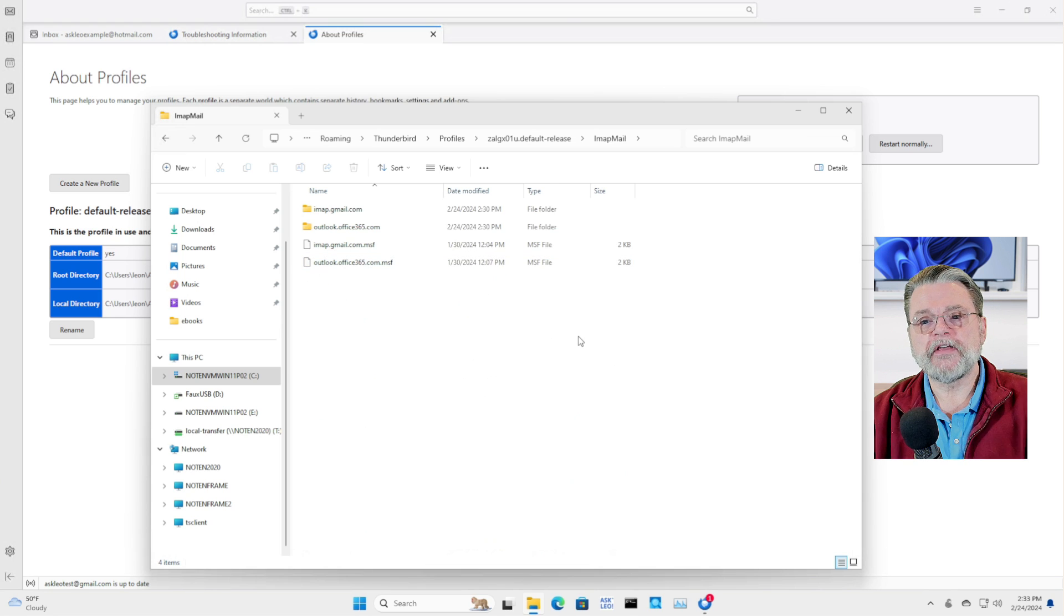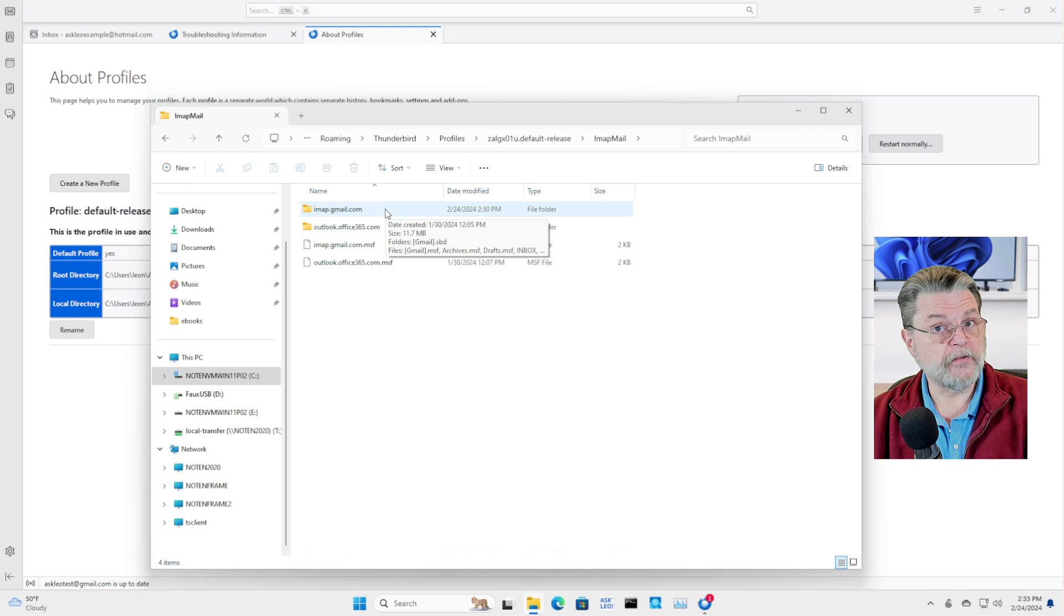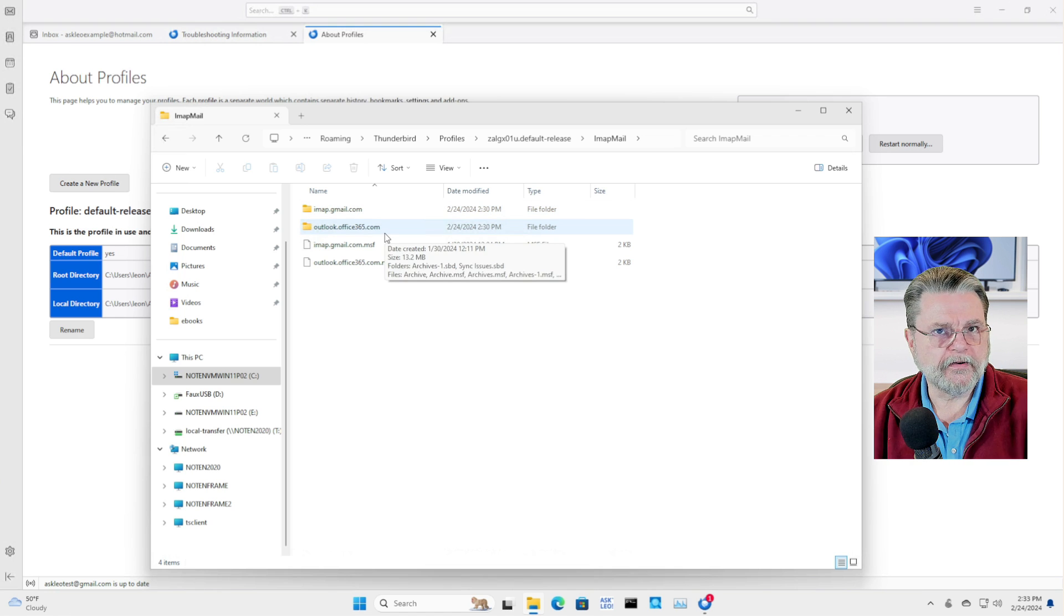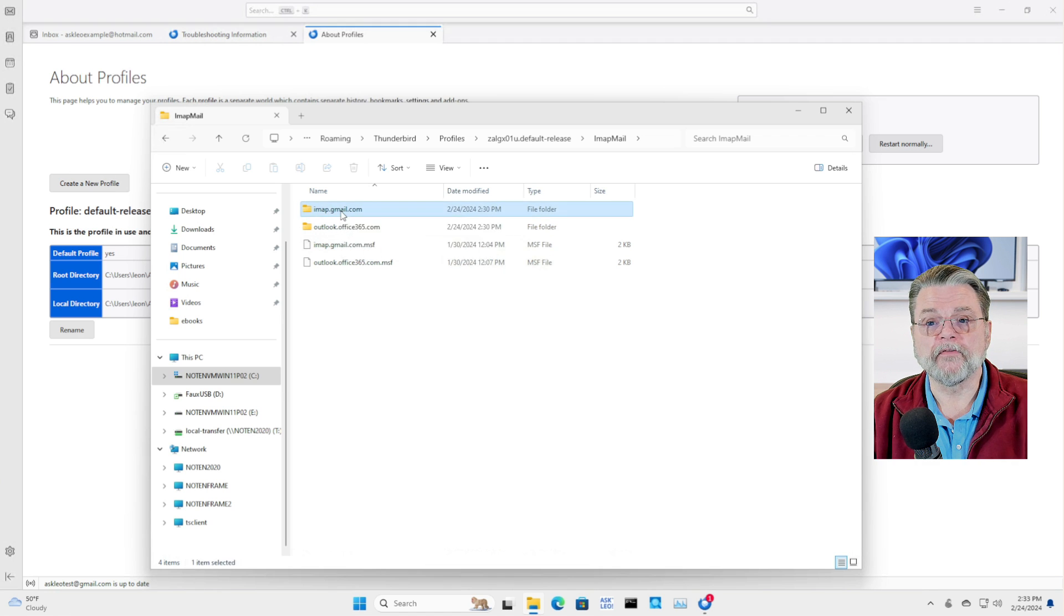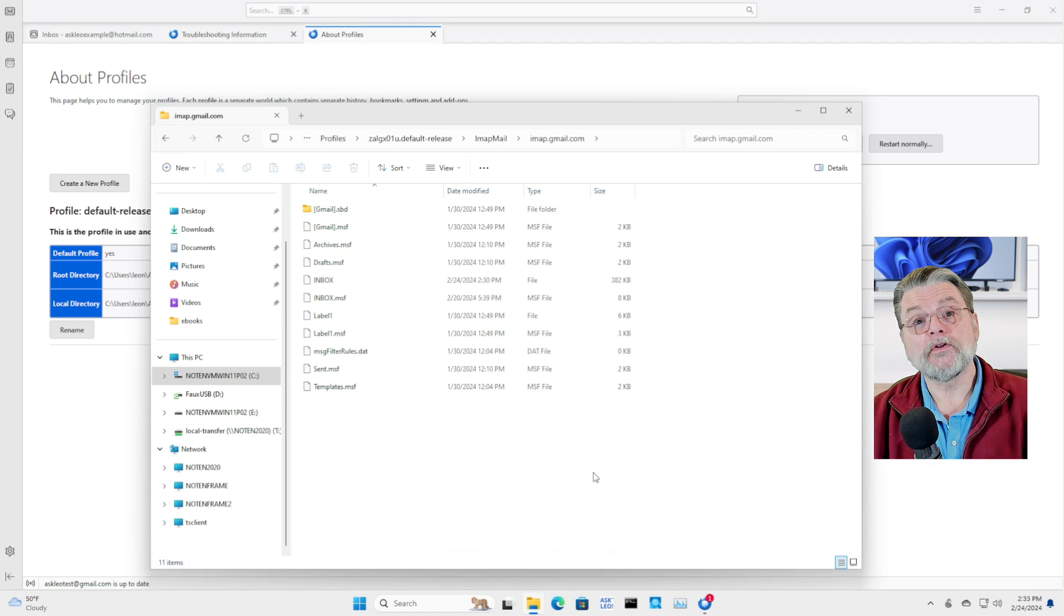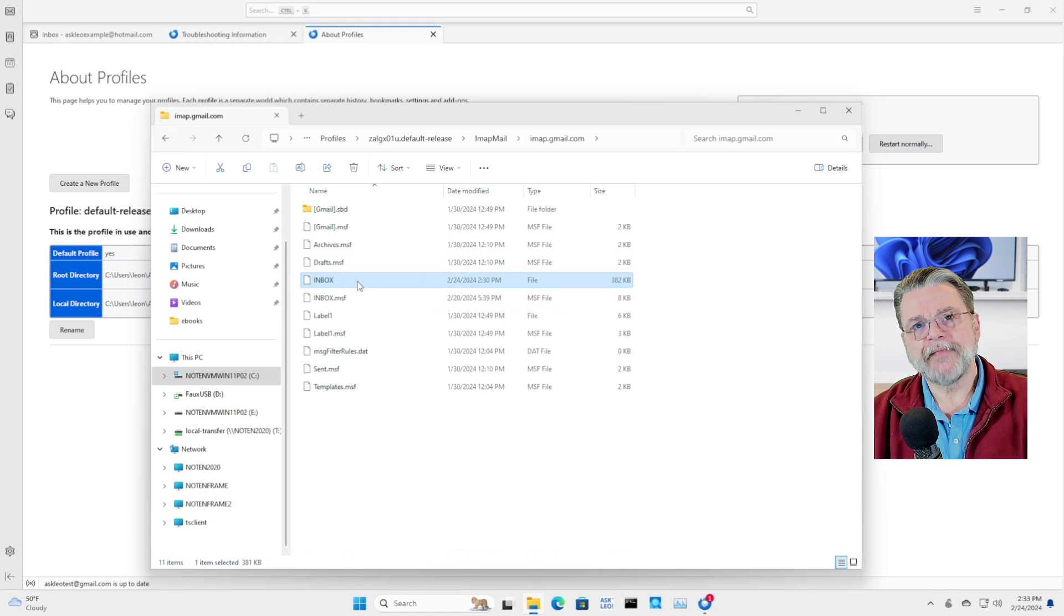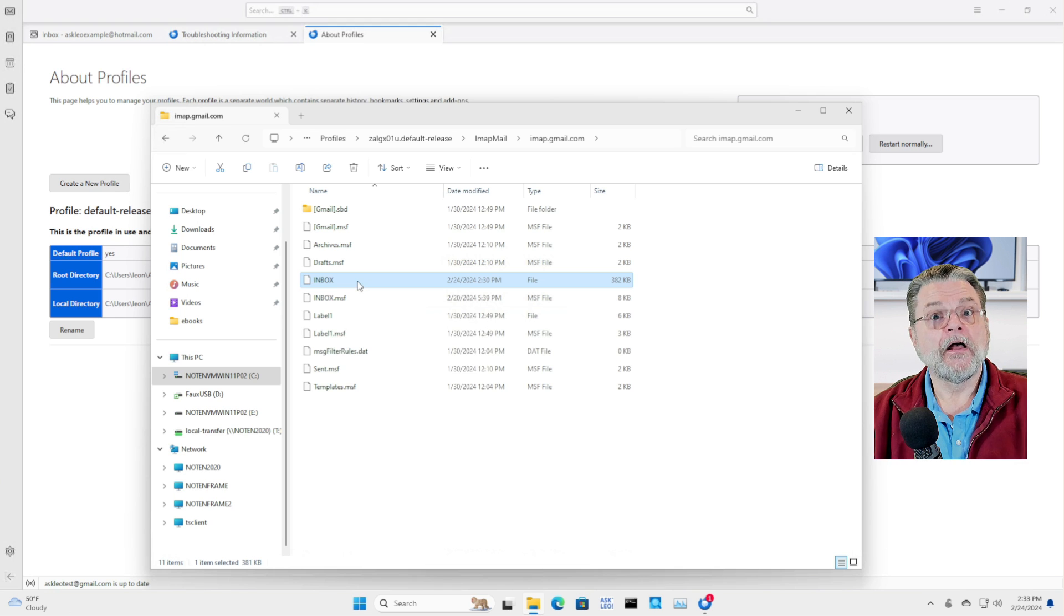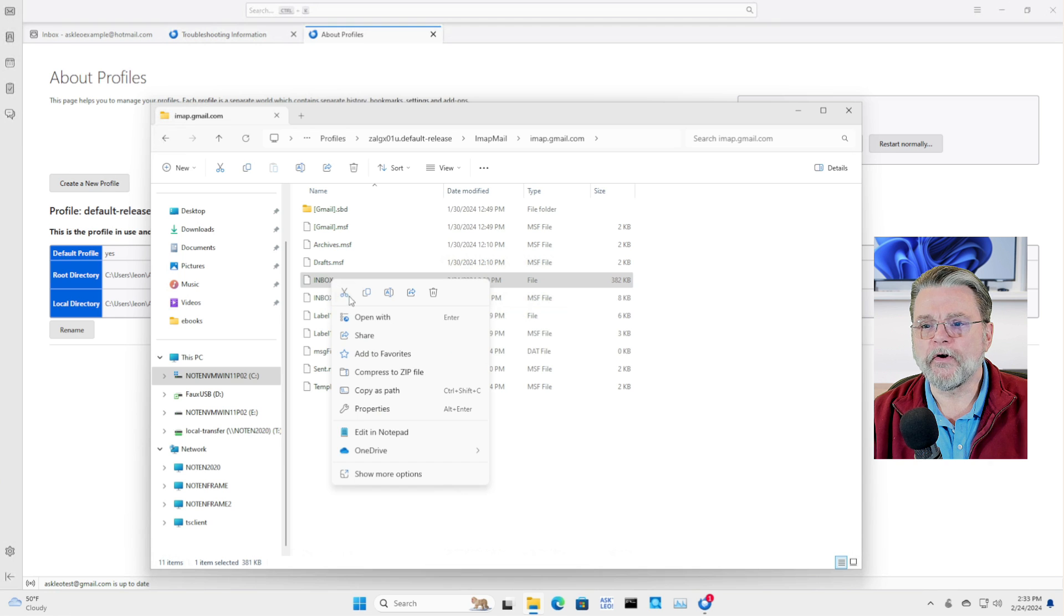Now you can see that there are two folders here. IMAP.gmail.com for my Gmail account and IMAP.office365.com for my Hotmail account. If I double click into one of these, now we're looking at the mail files. For example, inbox without any extension is plain old inbox, is the inbox of this account. And in fact, you'll see it's got 382 kilobytes of data in there. I believe if I open it with Notepad,